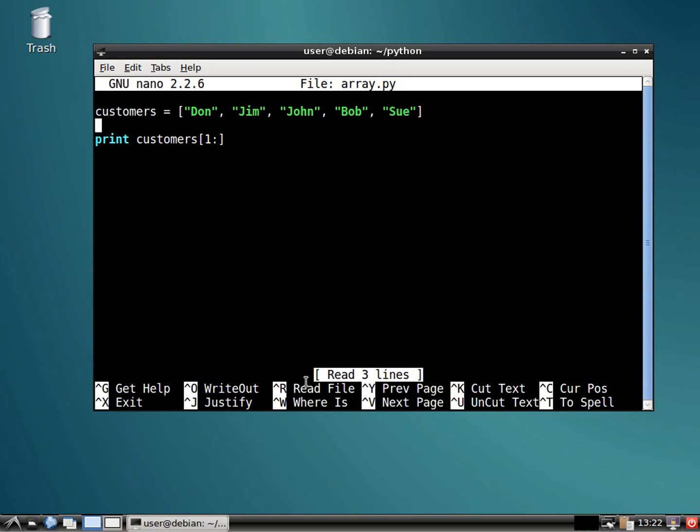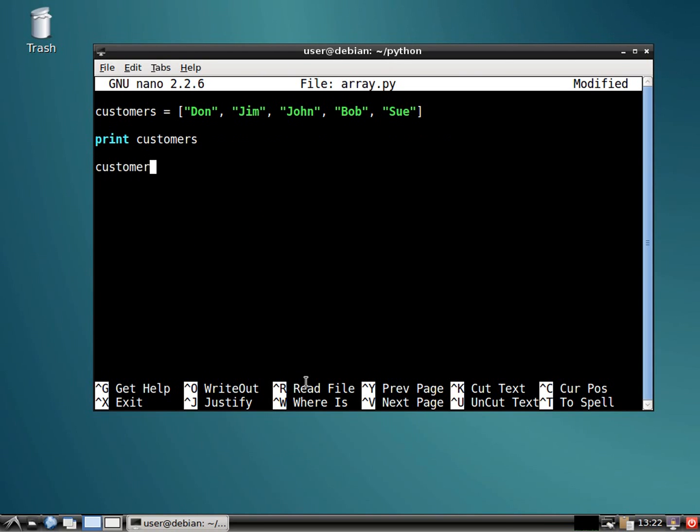And if you want, check this out. If you want to replace somebody, so let's go ahead and print all the customers again. And let's say we want to replace Bob. I don't like your name.